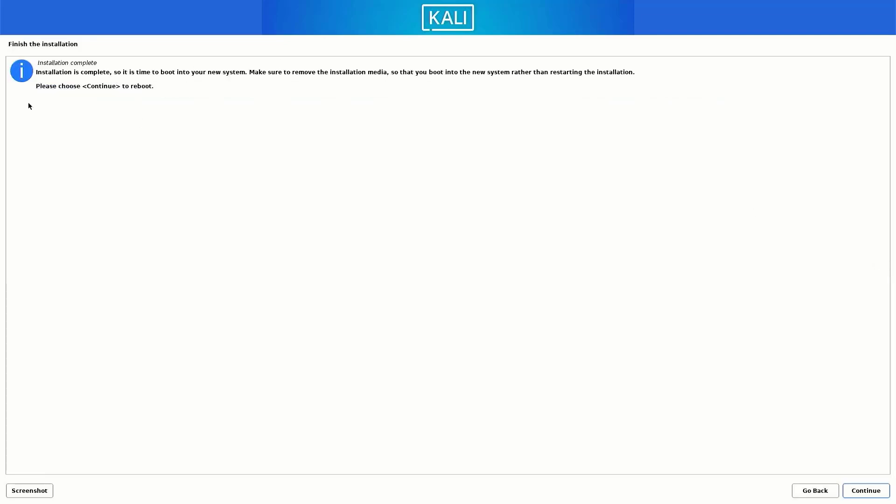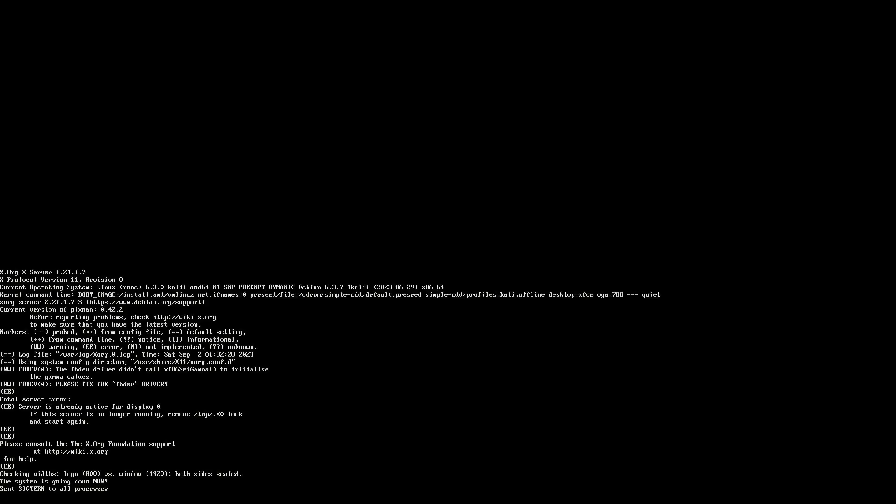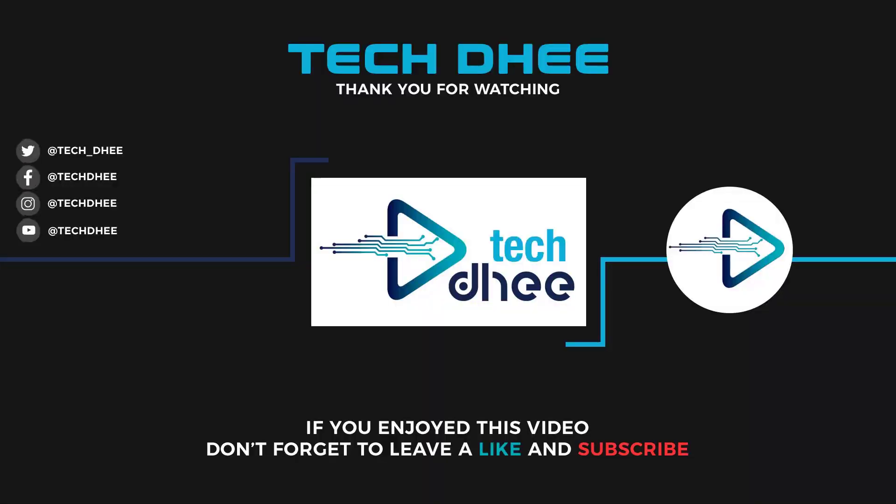Now our Kali Linux 2023.3 installation is completed. Click on continue to reboot your system. So that is it. This is the way how to install Kali Linux 2023.4 on your machine with UEFI mode. Thank you for watching this video. And make sure to subscribe my channel, so you don't miss out on my future videos. I hope you enjoyed this video and I will see you in the next video.